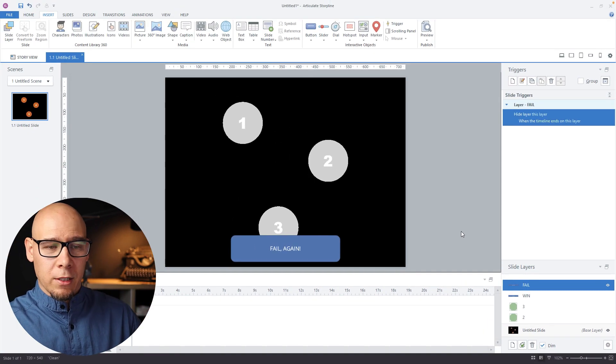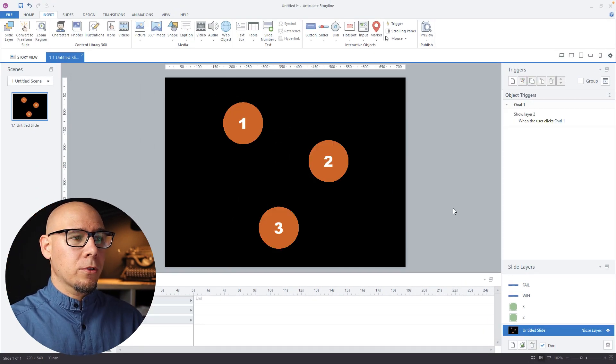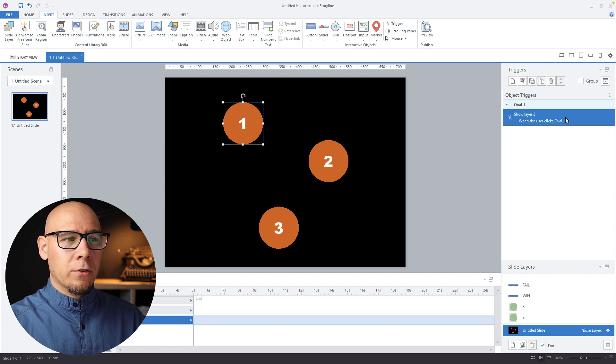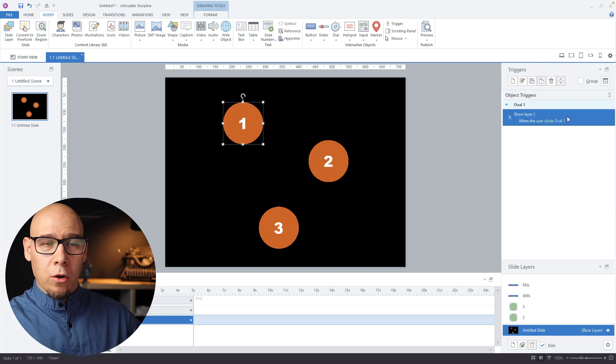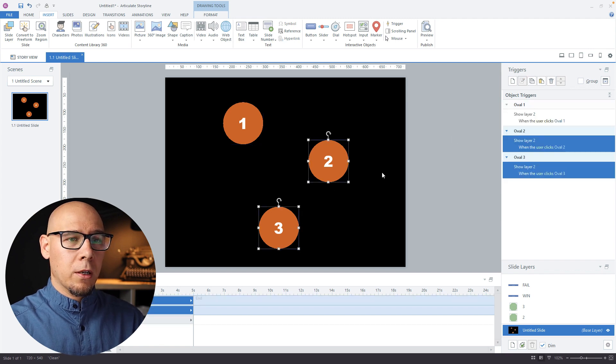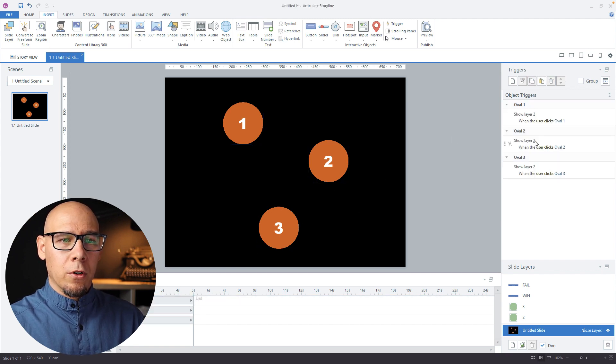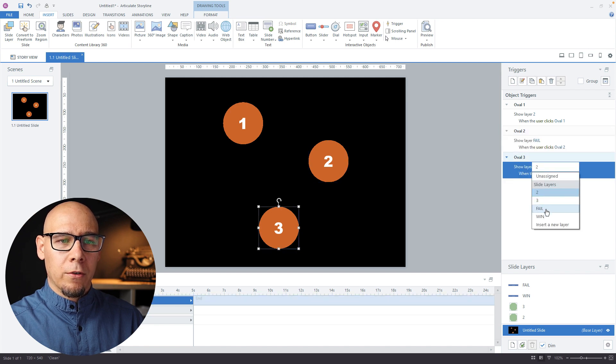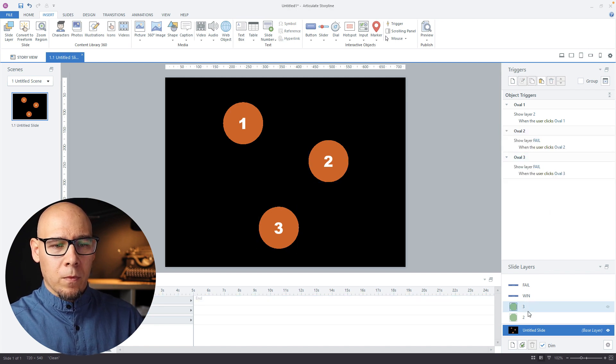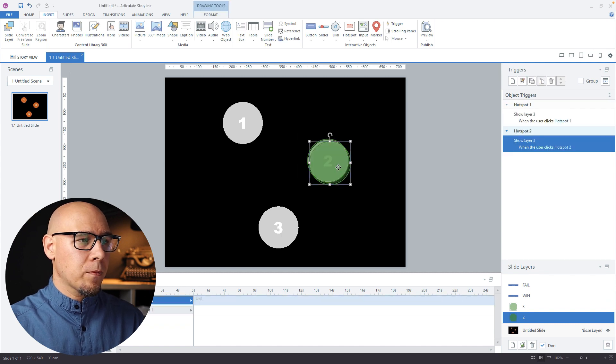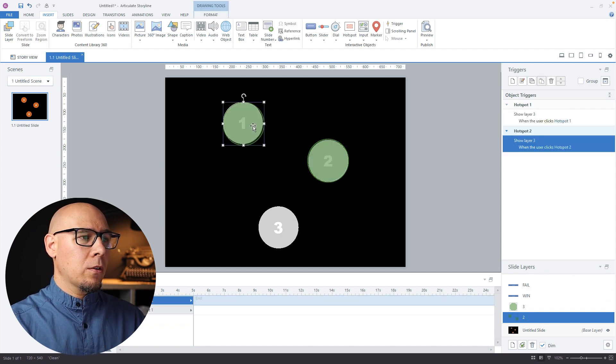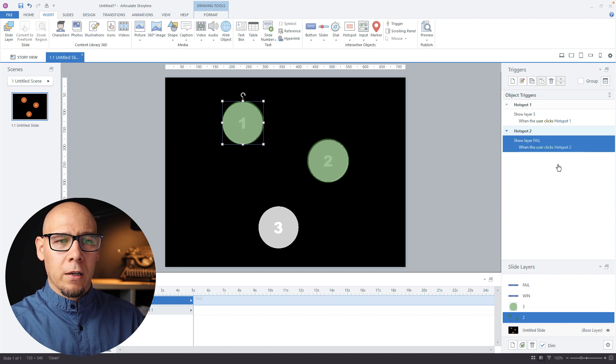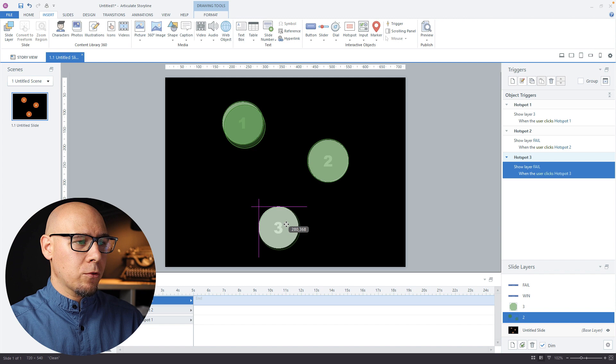Let's create triggers for the wrong versions. Here we're going to paste them over here, so we're going to say show layer fail, show layer fail. Now let's go to the second one here and show layer fail.